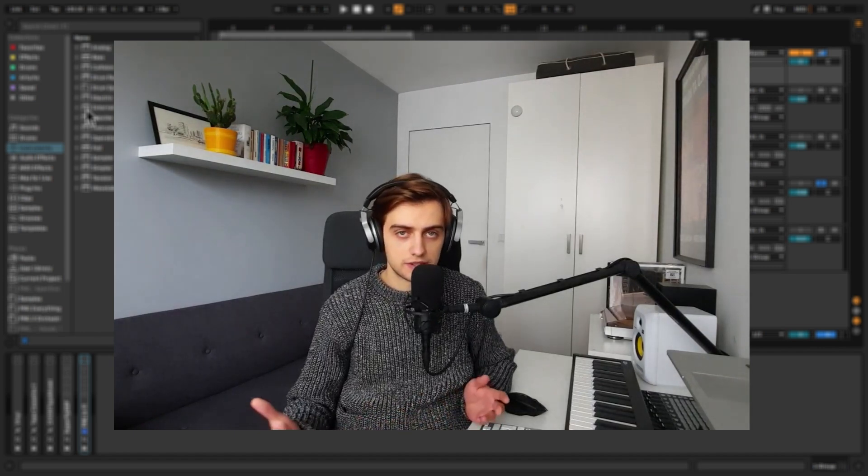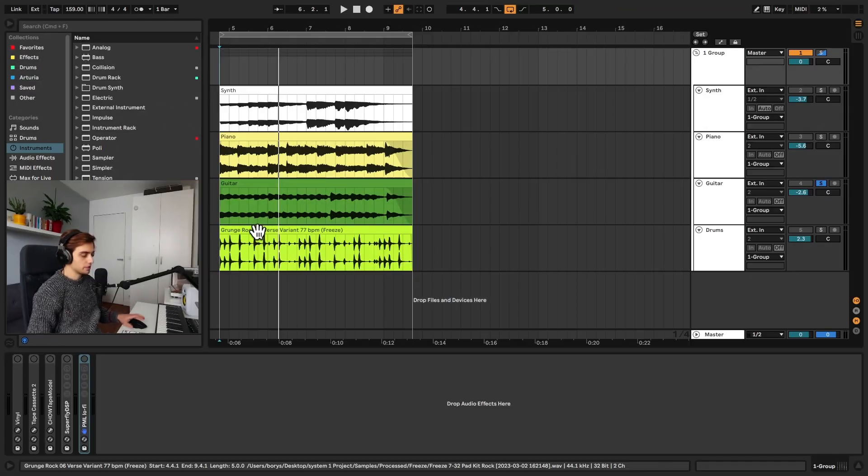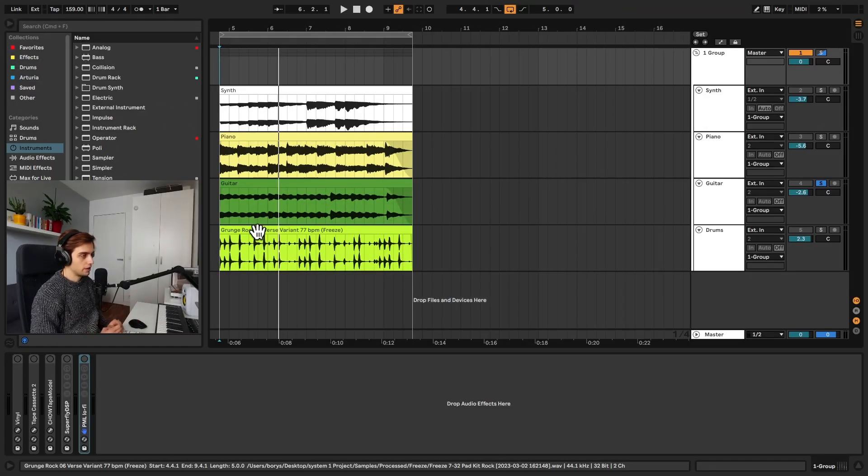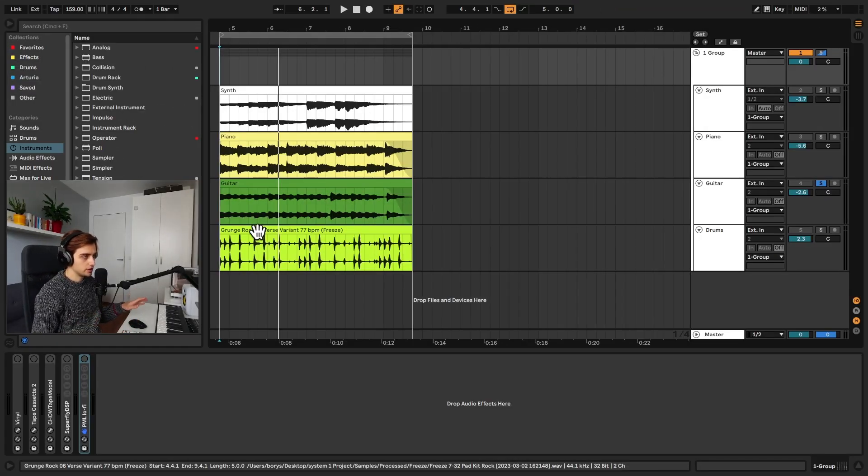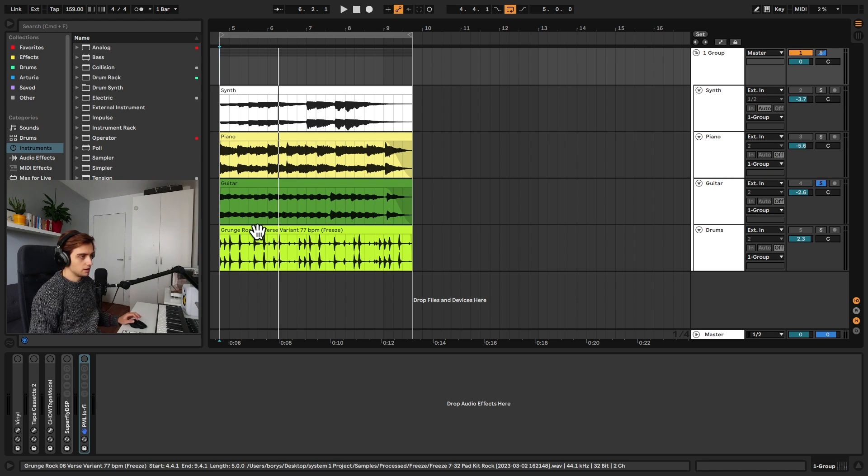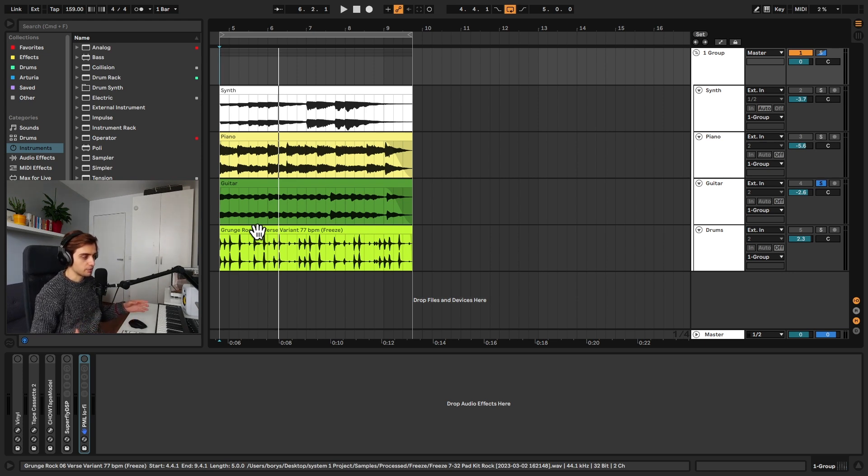Alright so let's just get started. This is going to be a bit of a quick video. I'm not going to dive too deep into each of these plugins. I just want to show you on some examples how they sound and what the main features are.